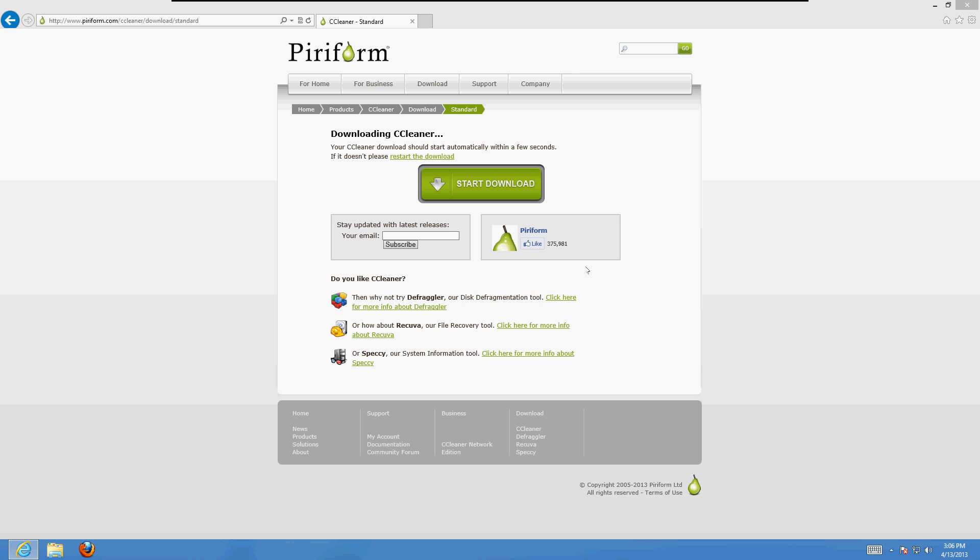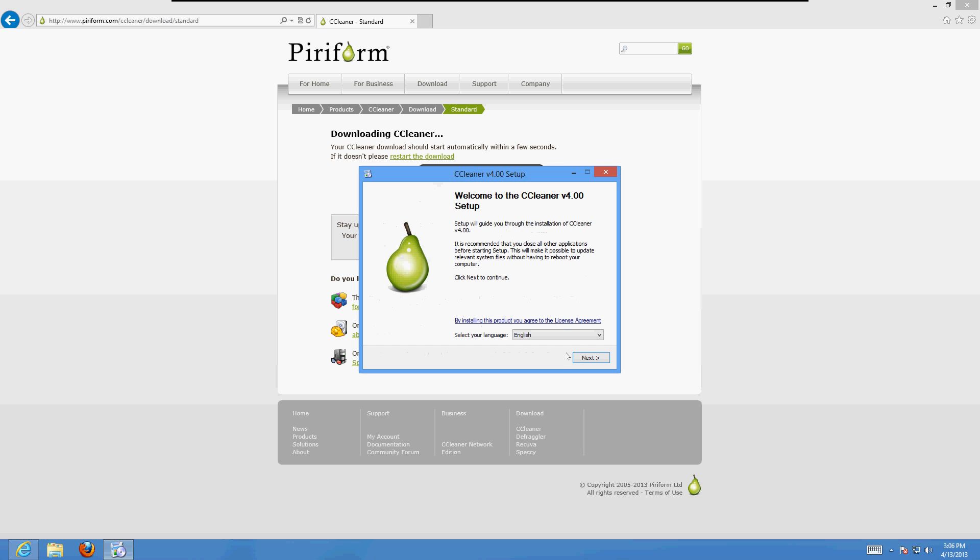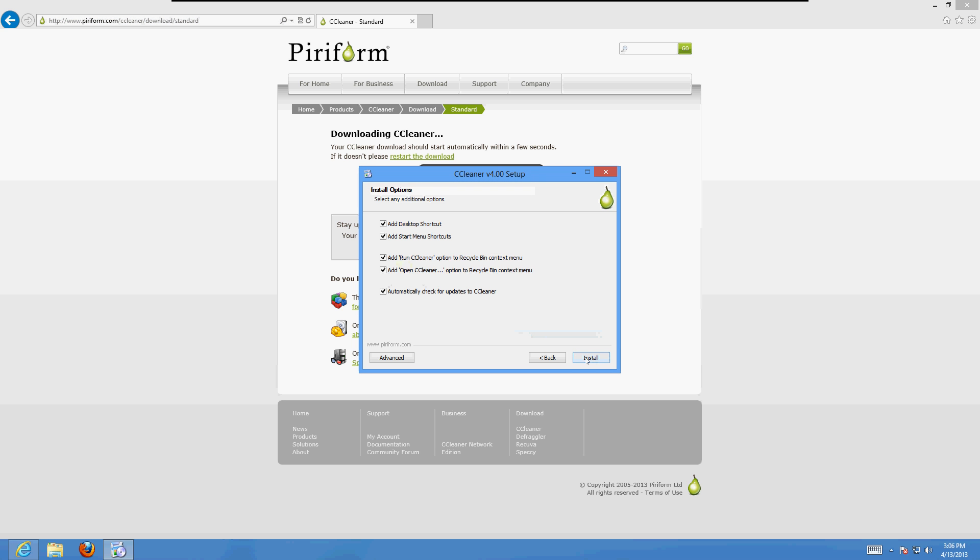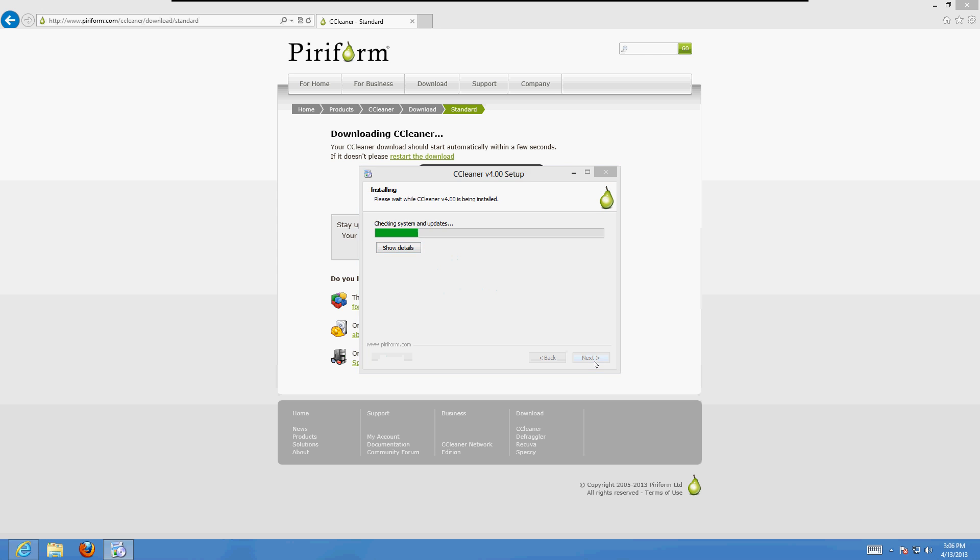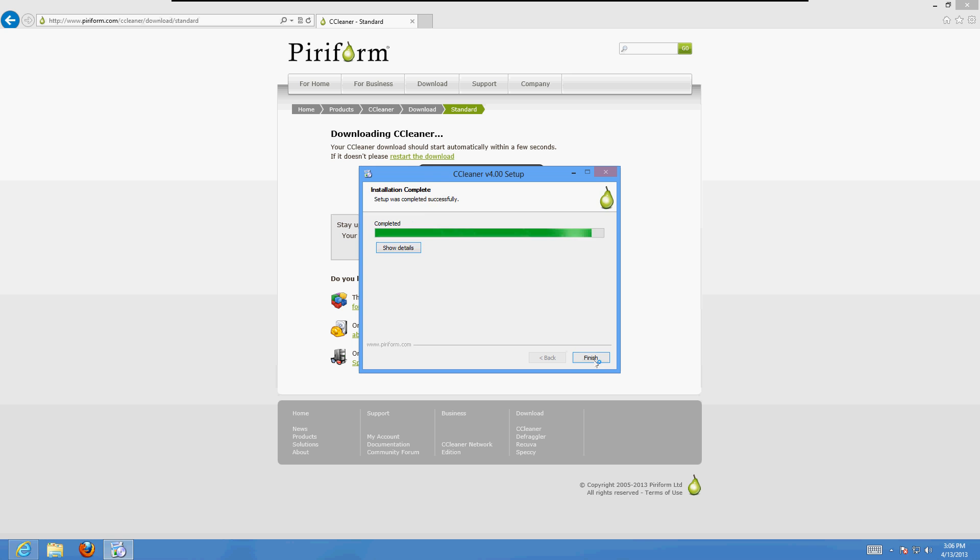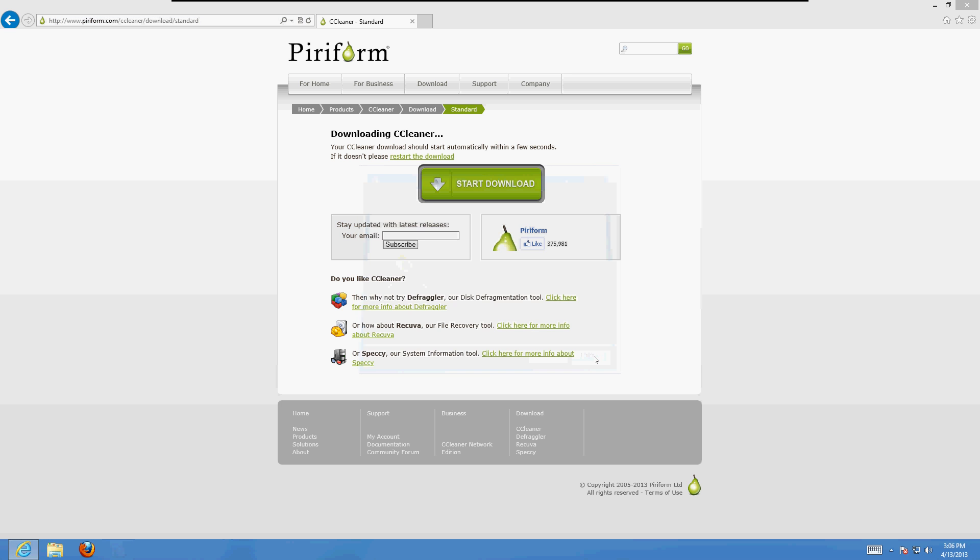Click Next on the installation. Uncheck the automatically check for updates box. Click Install. Uncheck the view release notes, click Finish. Click Yes on this message if it comes up.